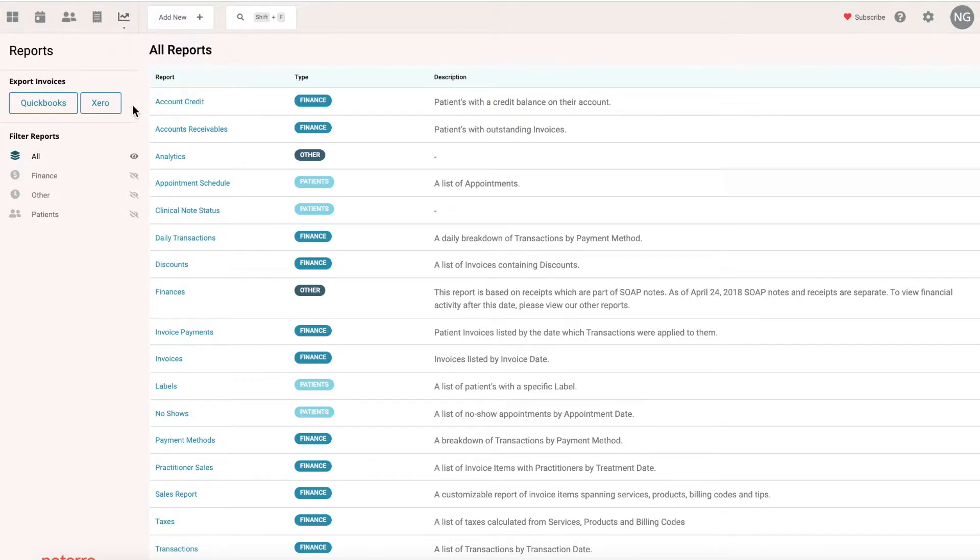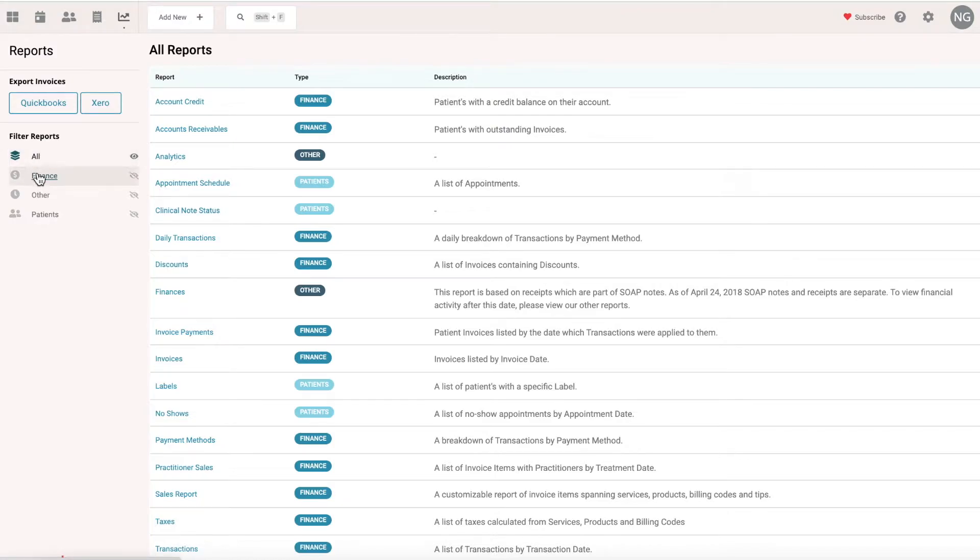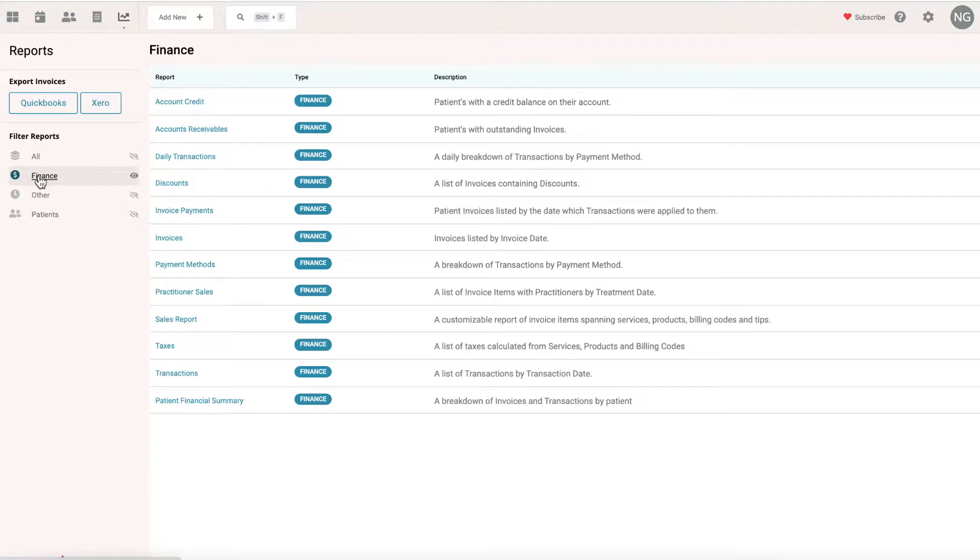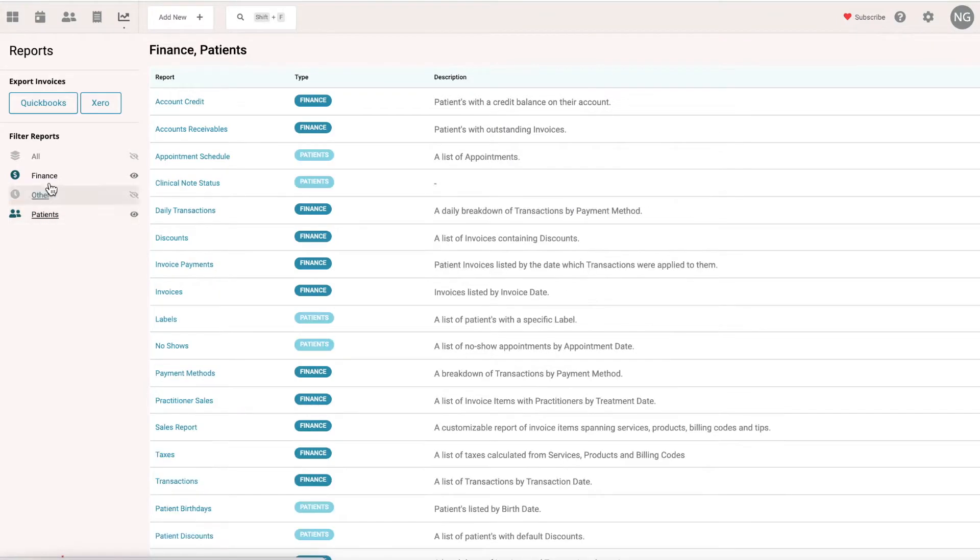You also have some functions here. If you want to export to QuickBooks Online or Xero, you'd click these buttons. You can filter further if you want, just to do the financial reports or patient reports. You can also turn on patients if you want to turn two filters on.